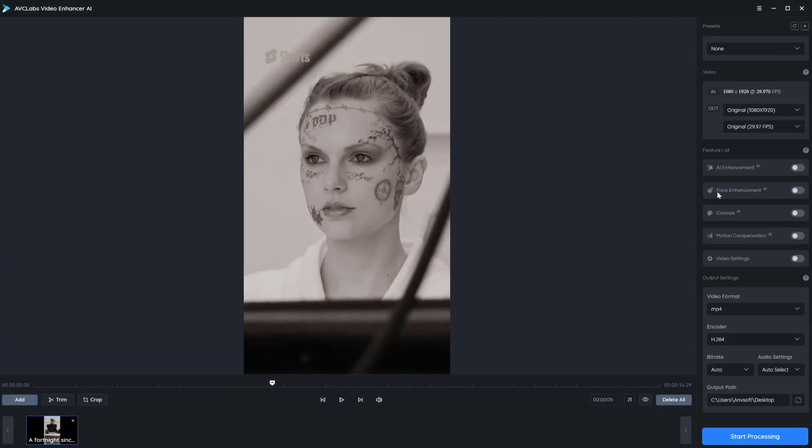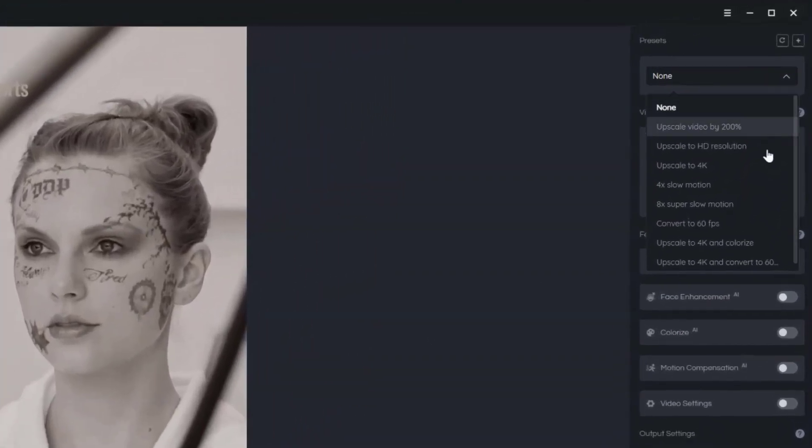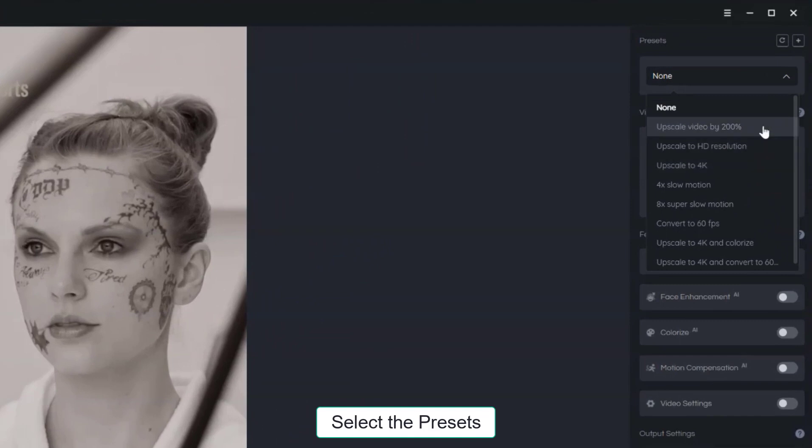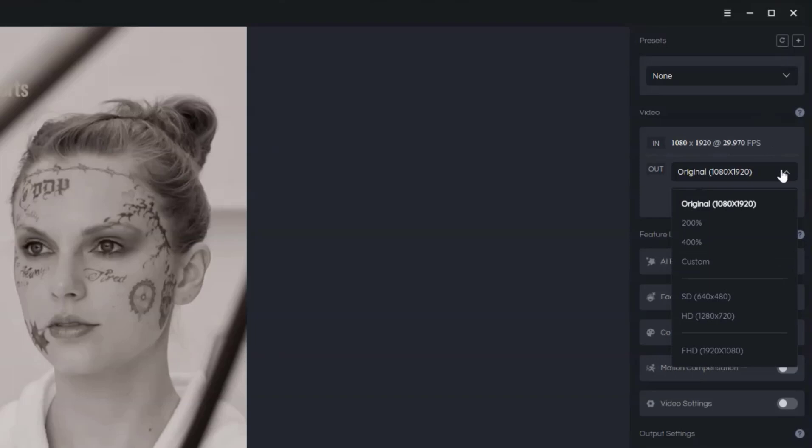Next, you can select the presets, which include a list of pre-configured options that you can use right away, and the output resolution and frame rate.